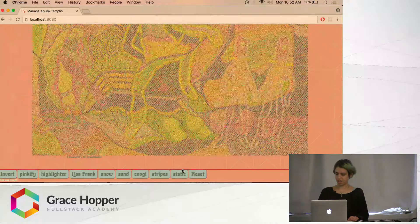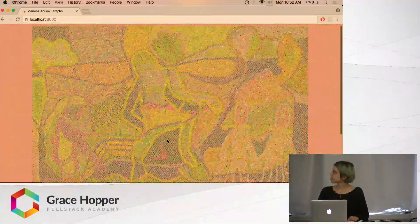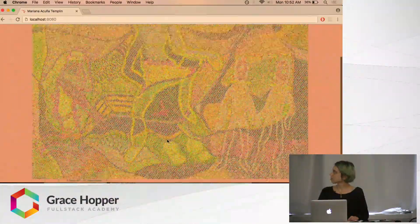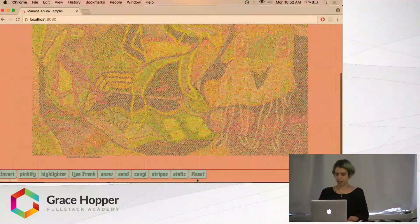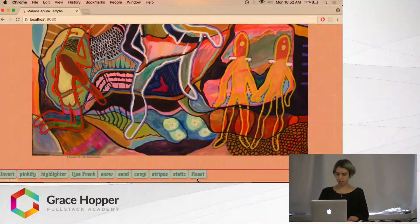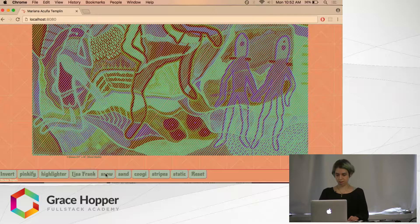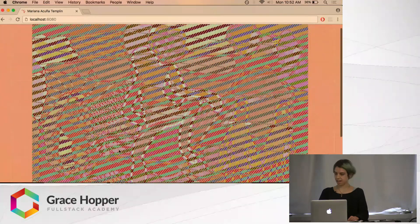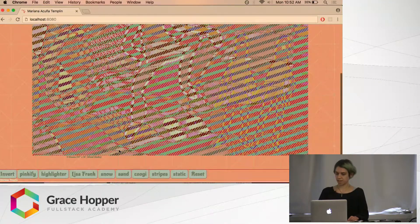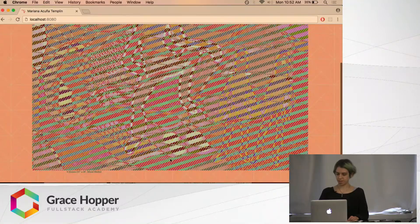Stripes and static. This project was definitely a lot of fun. You can also mix the things together if you want — Kuji over that. So there you go.